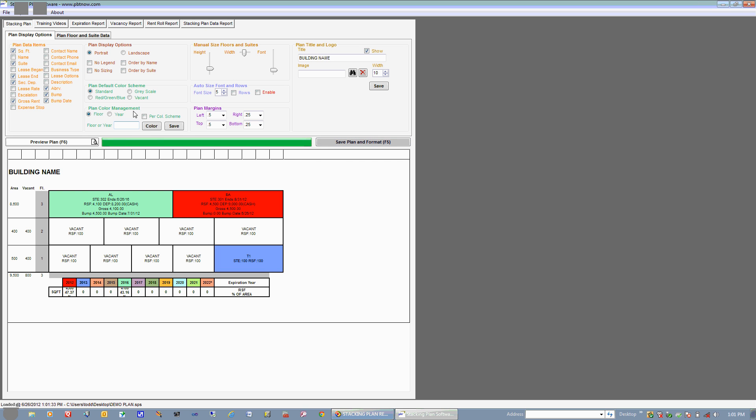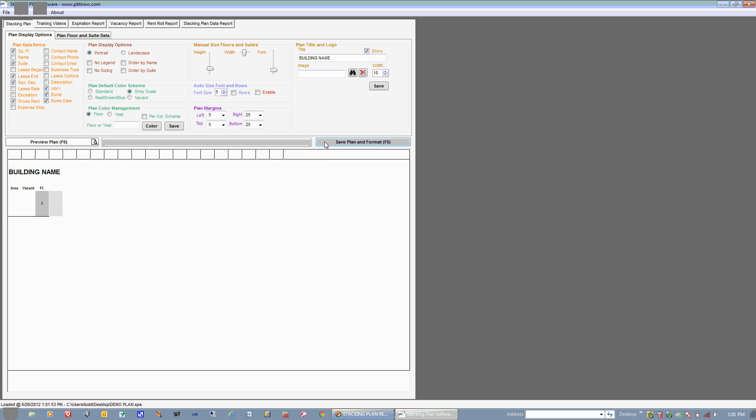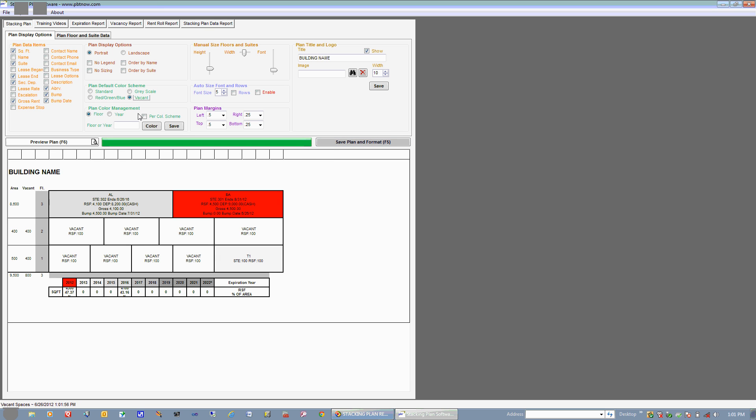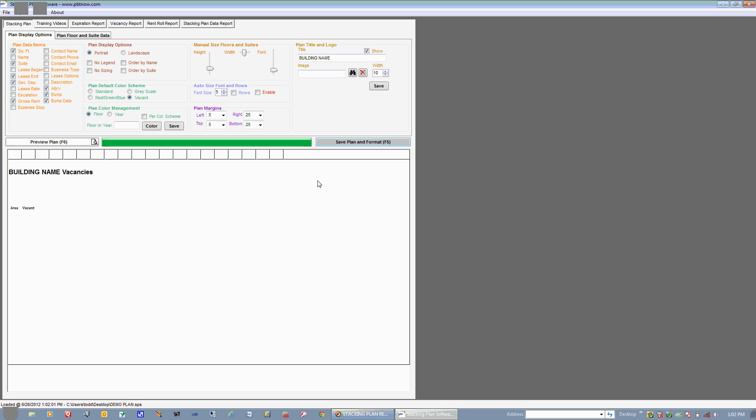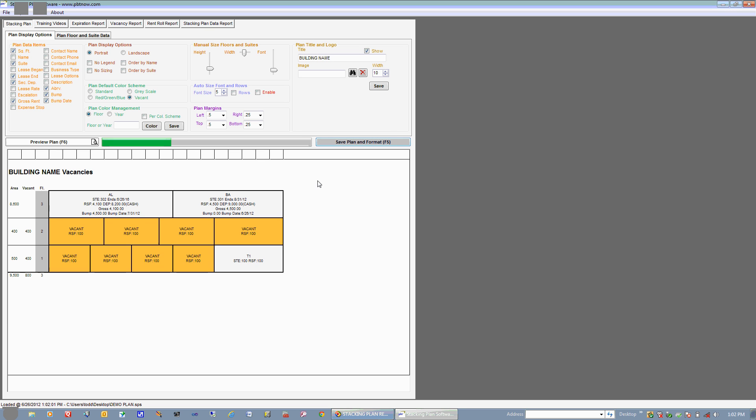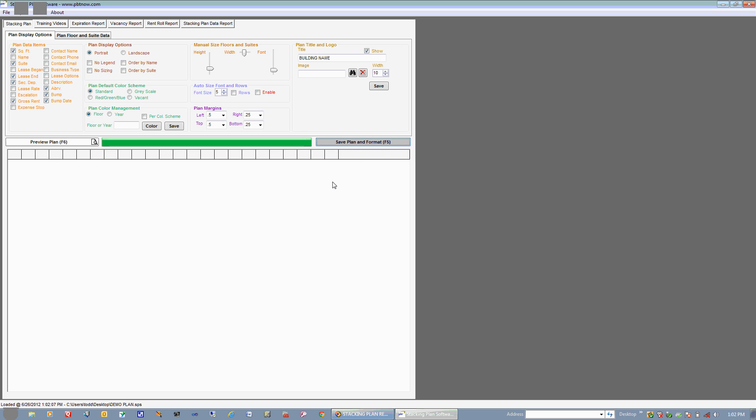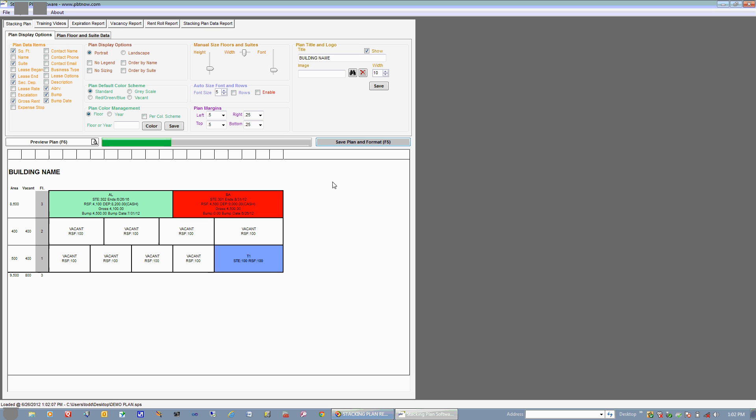So what we have down here is you can actually set a default color scheme for your stacking plan. What you have by default is the standard colors that we see along here. You can go to Grayscale if you know that you're going to be printing to a black and white printer. Or you can do a Vacant, which highlights all of your vacant suites and basically dims these. So we'll go ahead and hit Save. And there's our vacant report. And let's just go back to Standard. And there we have that.